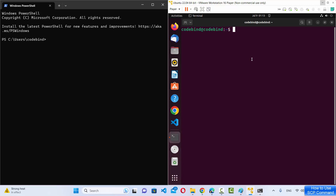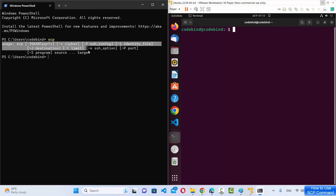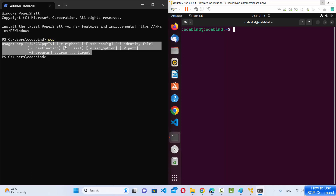The only things you need to transfer files between your Windows 11 operating system and your remote machine are: the IP address of your remote machine, the username, and the password for logging in. On the right hand side is the PowerShell on Windows 11. If you run the SCP command and press enter, you'll see the usage help output confirming Windows supports SCP — it comes by default with PowerShell on Windows 11.